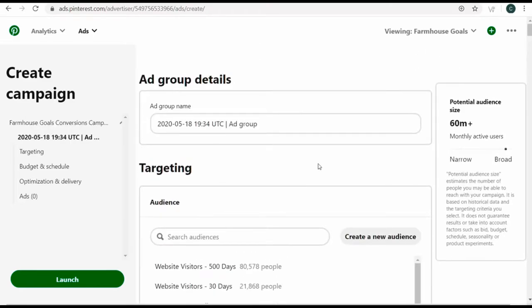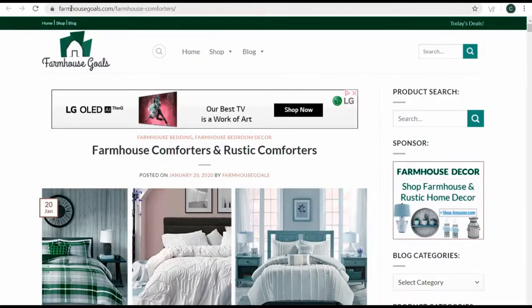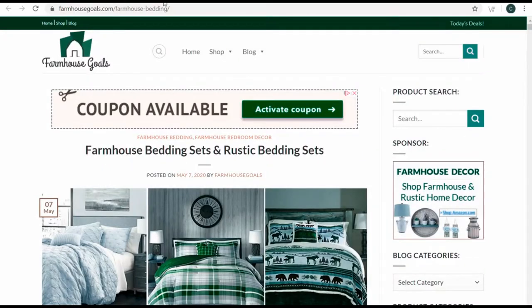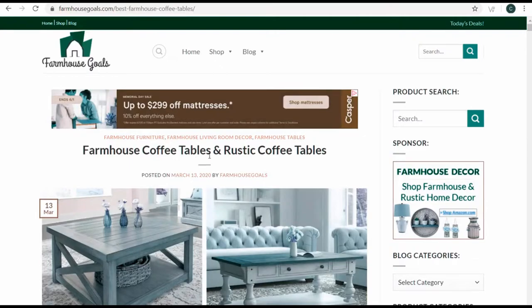Similar to a Google Ads campaign, you set up different ad groups. For me, I'm going to drive traffic to three pages: farmhouse comforters, farmhouse bedding, and farmhouse coffee table. I'll have pins specifically for each of these different categories and drive people to those pages. What I'm going to be targeting are keywords.